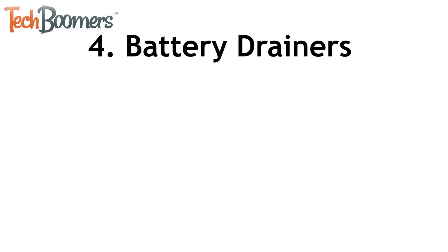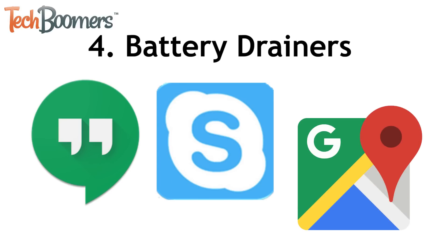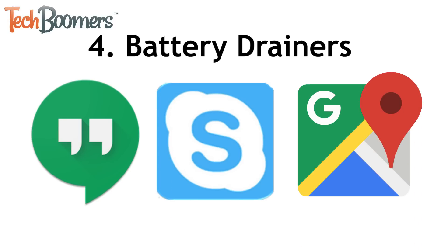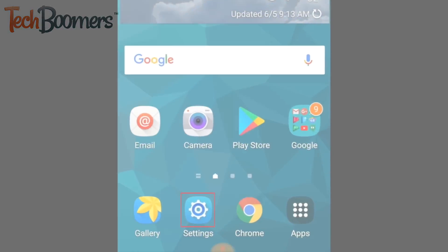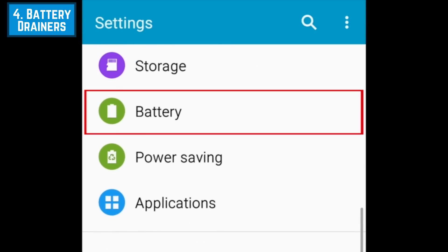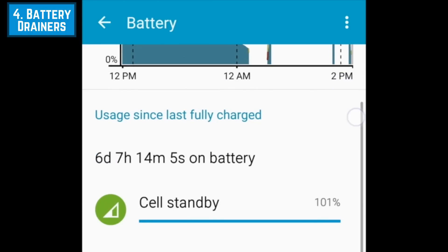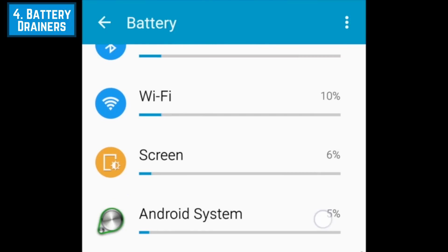The fourth kind of app you should uninstall are apps that drain your device's battery the fastest. Communication apps like Hangouts and Skype, as well as navigation apps like Google Maps, can use up lots of battery power. To see which apps are using up your battery the most, open Settings, then scroll down and tap Battery. Under the 'Usage since last fully charged' heading, you'll see a list of apps and features listed in order of percentage of battery used from most to least.